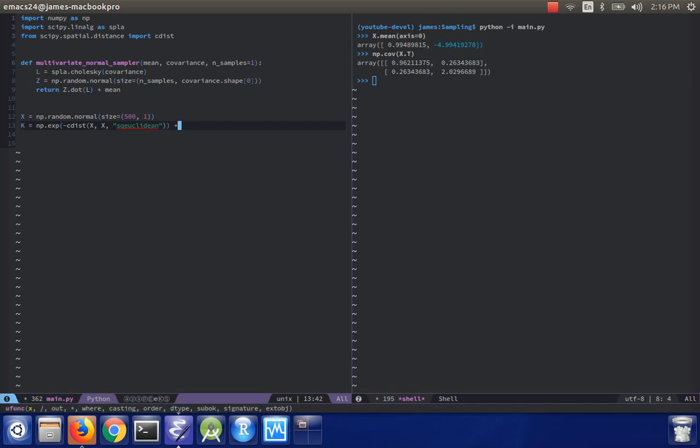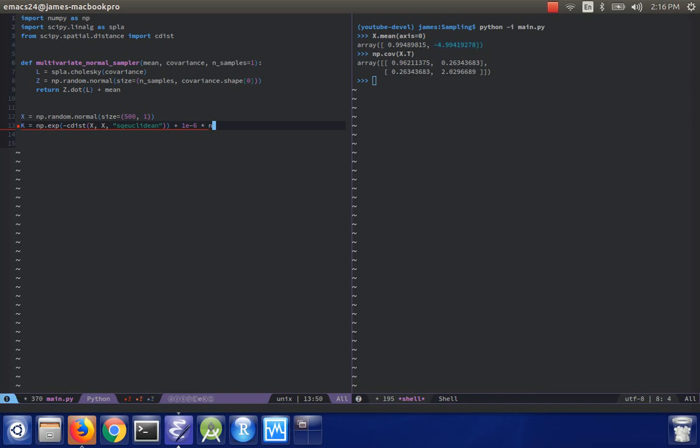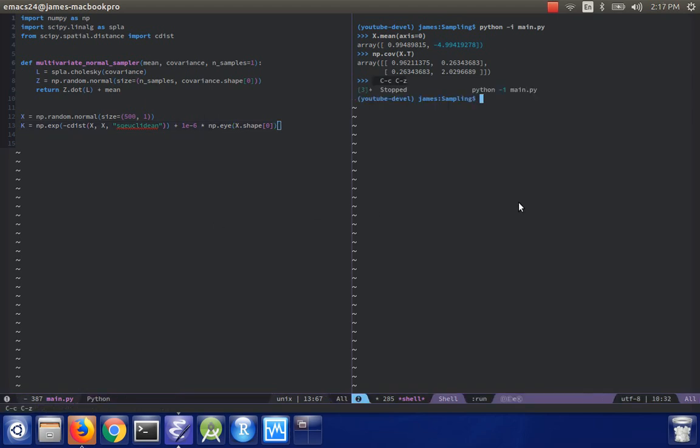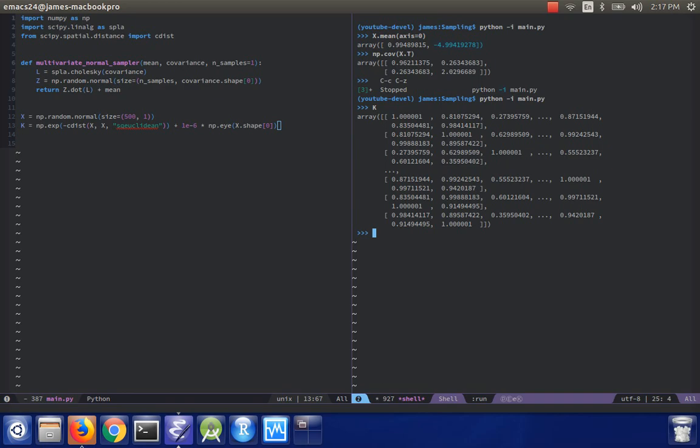And I'll do plus 1E minus 6 for some numerical stability, np.eye x.shape 0. And then if I run this, this is going to give me a covariance matrix k, which is quite large, well, kind of large, 500 by 500.